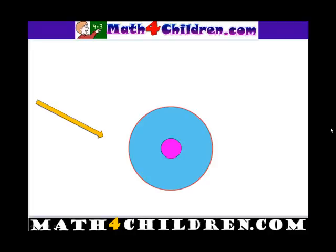Hello, and welcome to MathForChildren.com. In our lesson today, we're going to talk about probability. Probability talks about the likelihood or the unlikelihood of something happening.